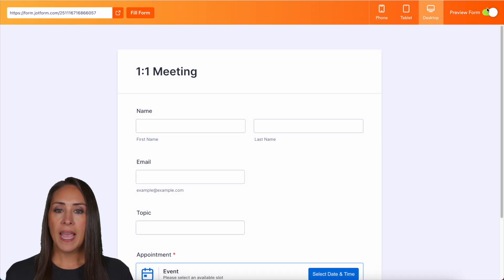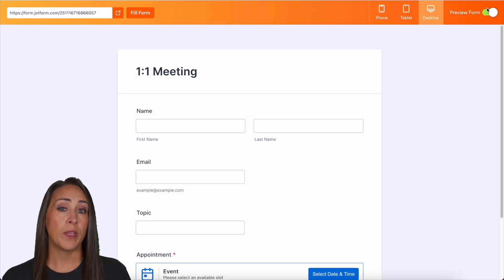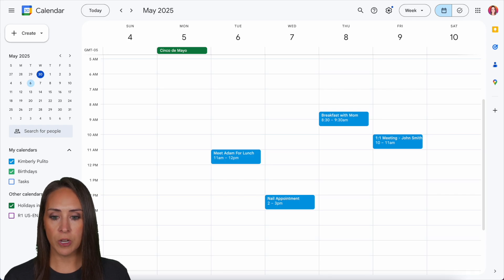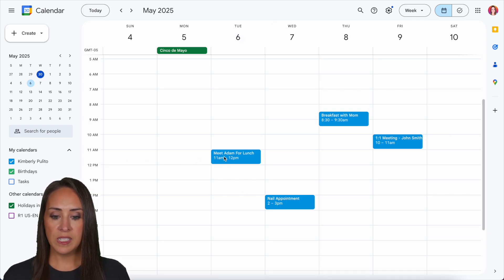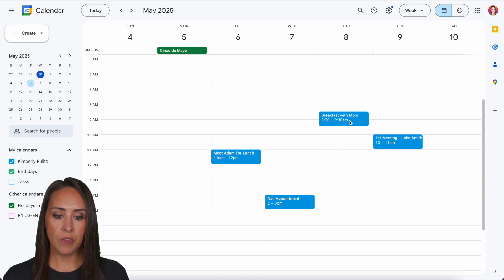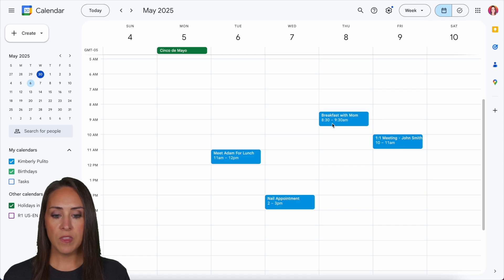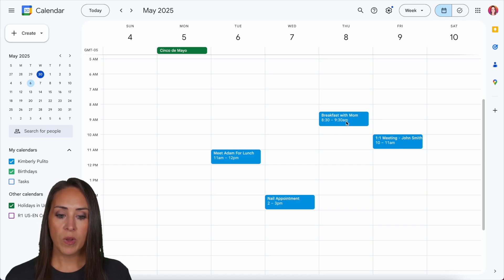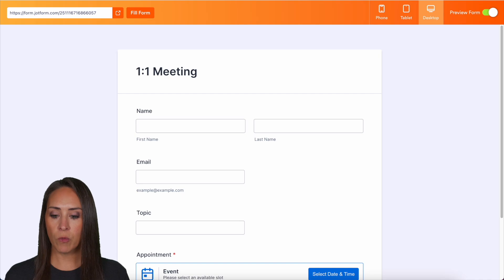Now my Calendly is synced to my Google calendar. So let's go take a look at my Google calendar. For the week of the 5th, I have something at 11 on the 6th, something at 2 on the 7th. I have a meeting already at 10 on the 9th. And of course I have breakfast with mom around nine o'clock. So let's go ahead back over to our form.